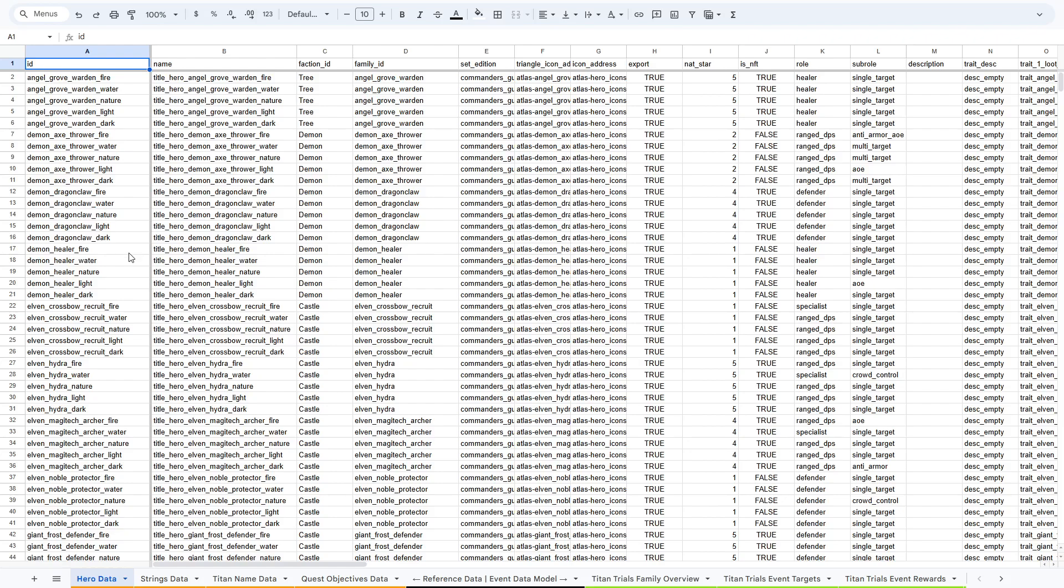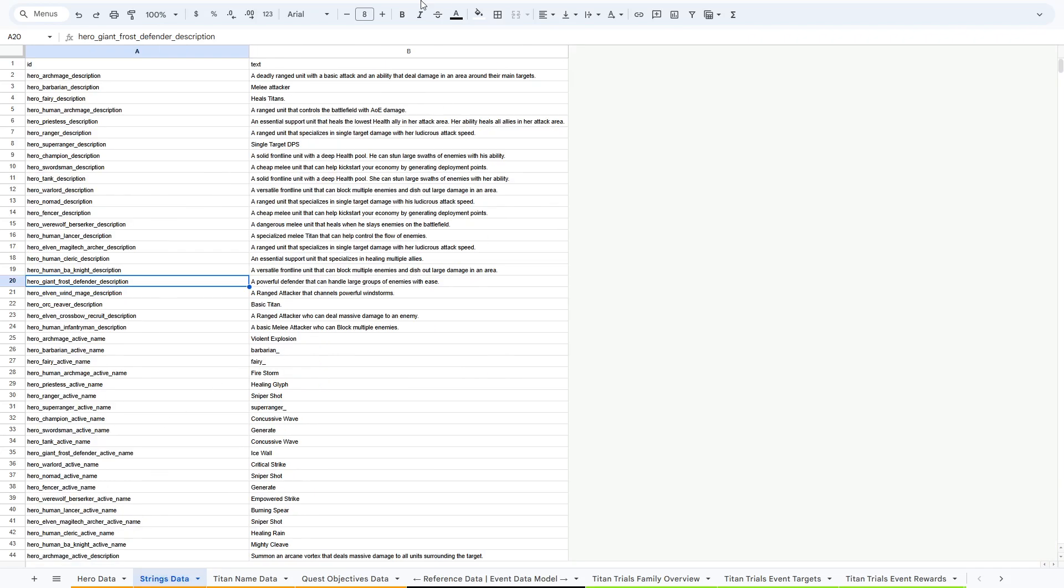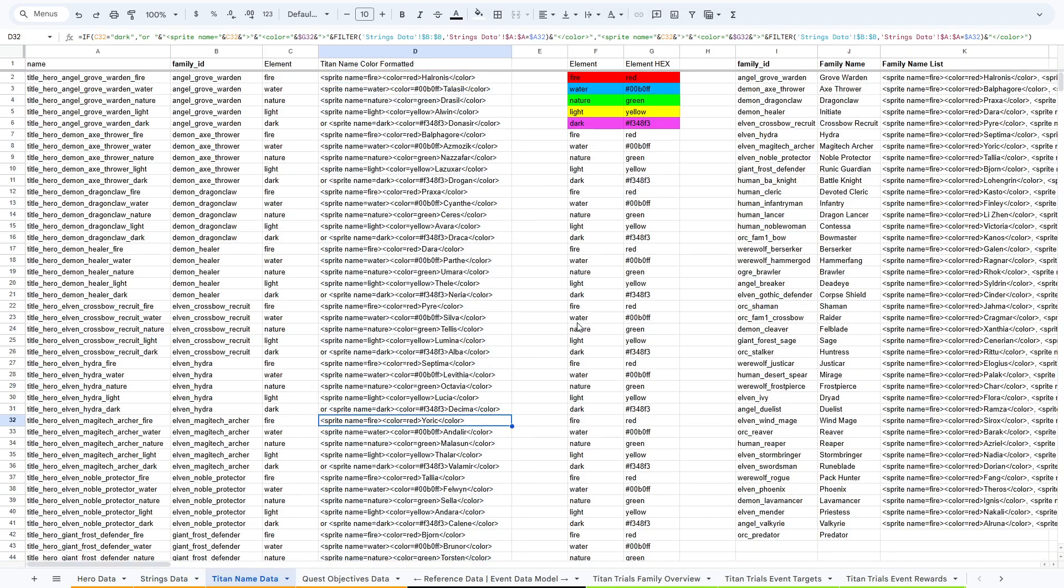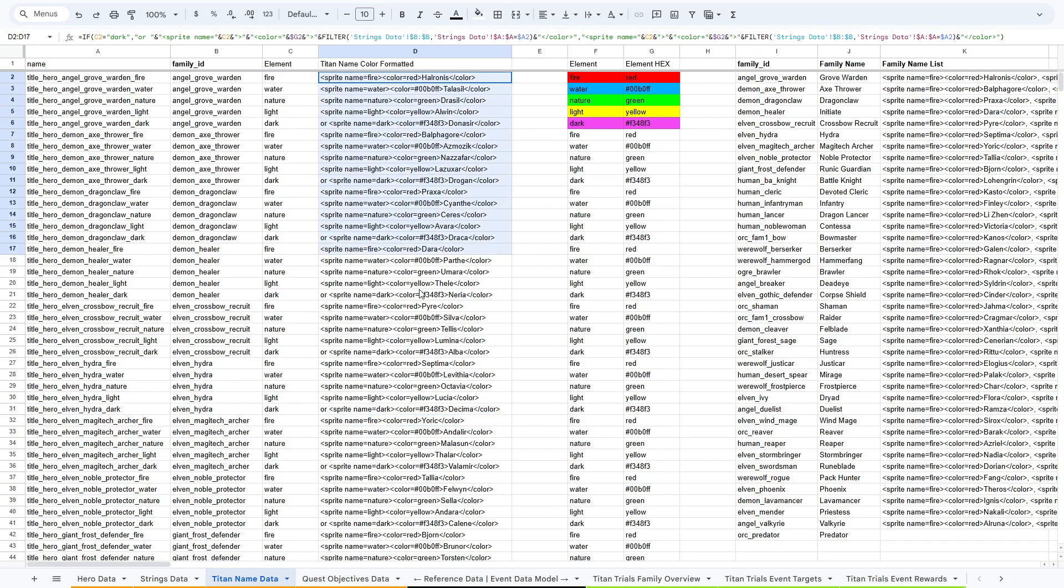In our reference section, we have data for all of the heroes in the game. We have data for all the text in the game. And then we take that text and we format it to fit the correct naming conventions so that we can list things in game with color coding and with inline sprites for the Titan names and the Titan family names.